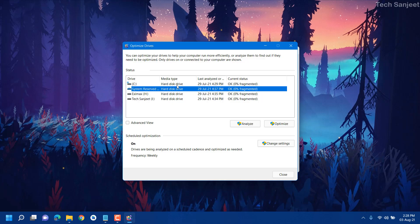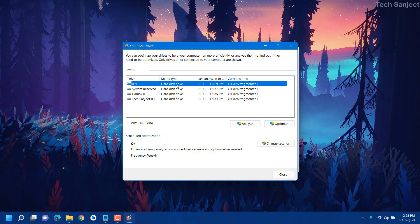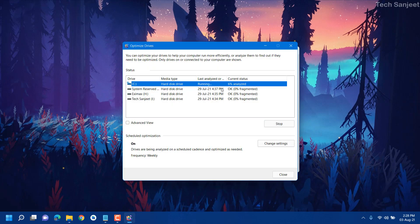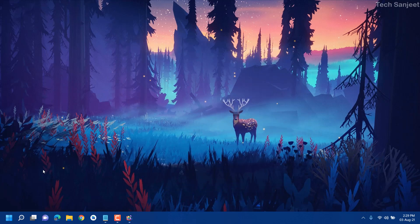We have the operating system on our C drive, so we are going to optimize only the C drive. Just click Optimize — it will take a little time depending on how much data you have. After that your system will perform much faster than before. Minimize it and let it do its task.